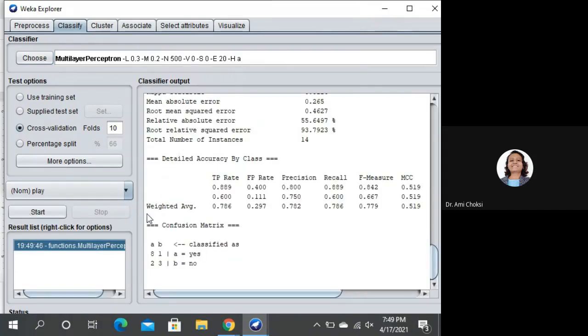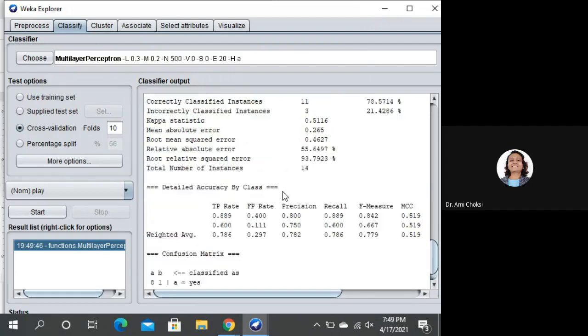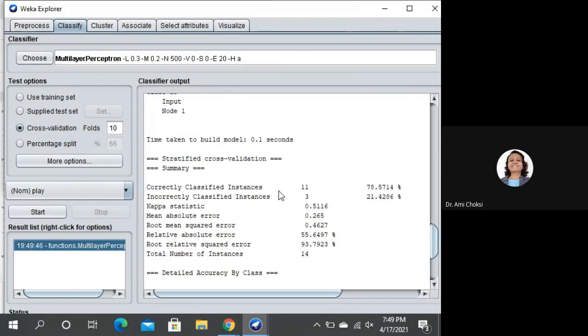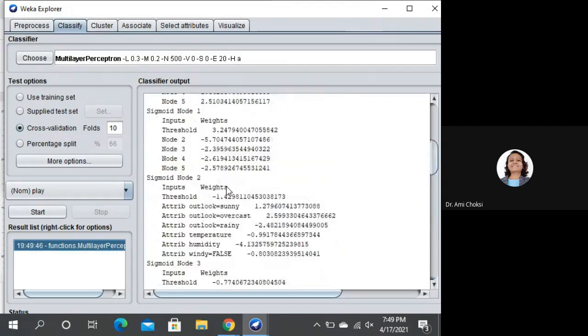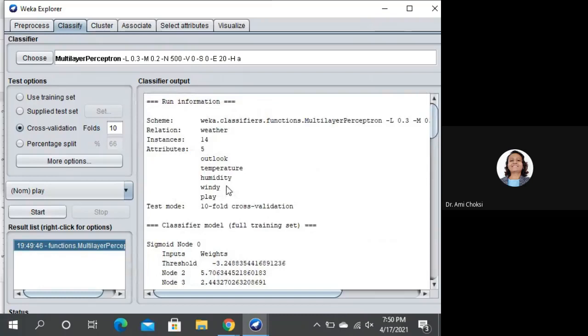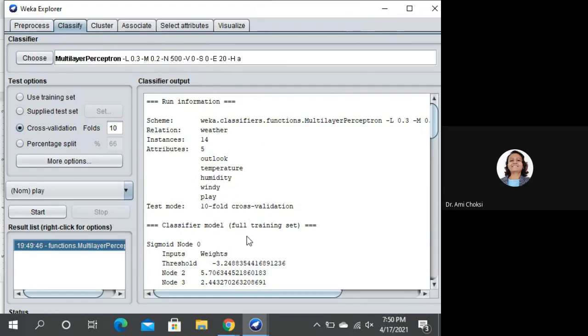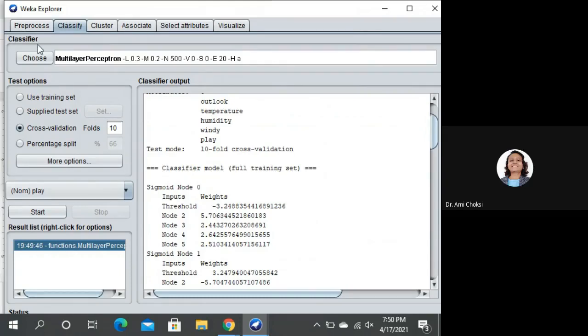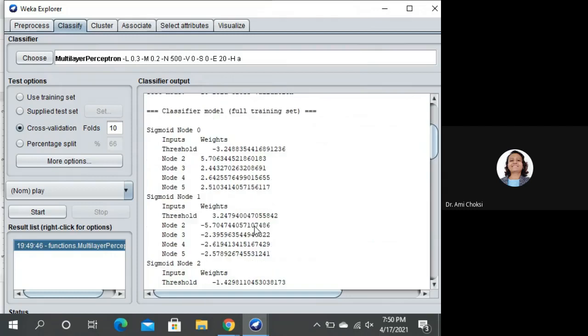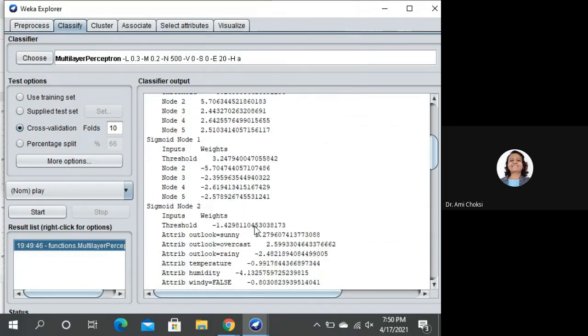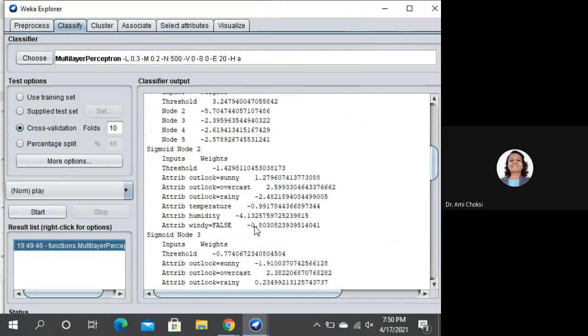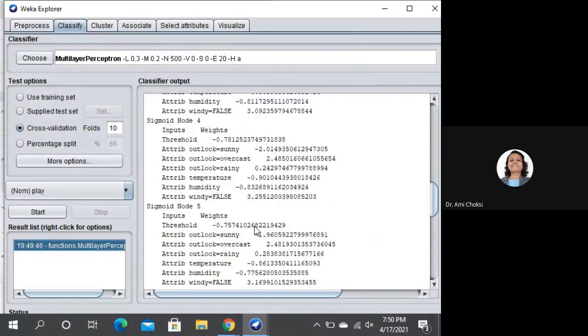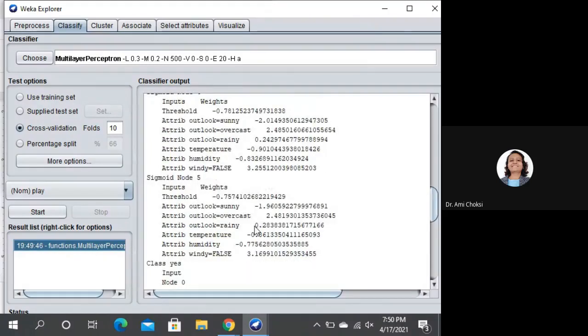Now we can see the output of our Multilayer Perceptron algorithm. Let us check it out. We are having 14 instances, 5 attributes. Test mode is 10-fold cross-validation. Then, sigmoid node 0. For that, we can say weights threshold node 2, 3, 4, 5. Then node 1, node 2, 3, 4, 5.